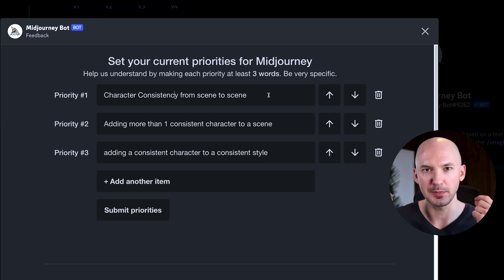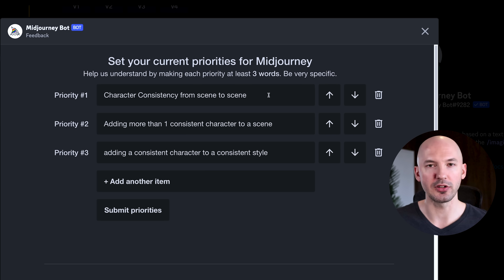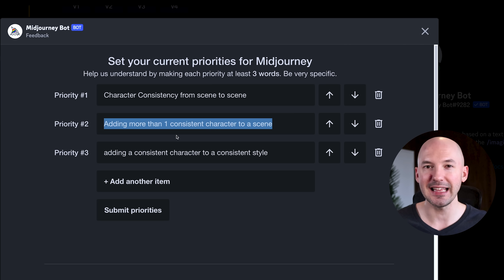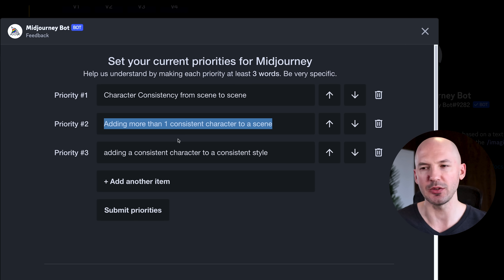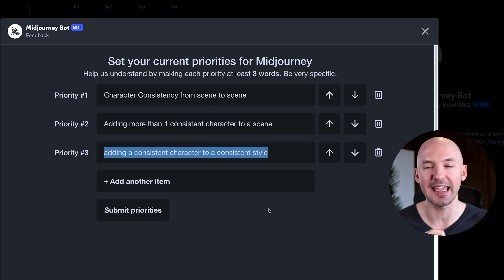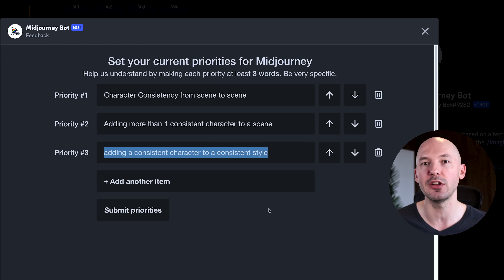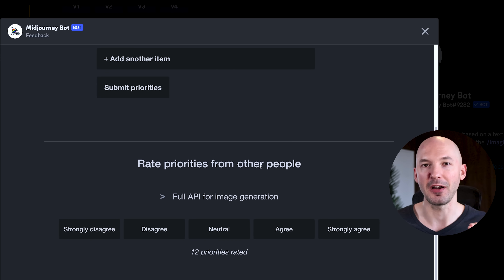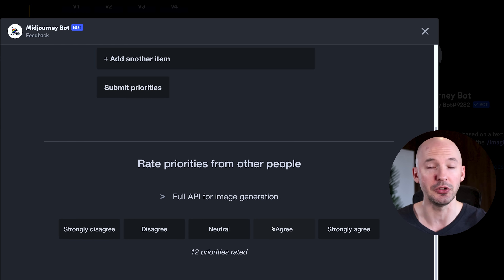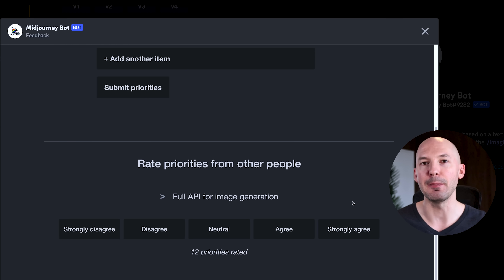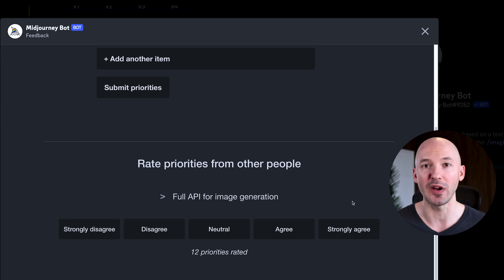Meaning if you have a character with a blue jacket and a specific haircut, you're able to see that character in different scenes, no matter the art style — children's drawing, photorealistic, watercolor, it doesn't matter. Having the same character would be really important. I also think having more than one consistent character is a big deal. And being able to keep a consistent character with a consistent style — I know they're working on both separately, but I really hope we'll be able to combine them. If you scroll down, you're able to rate priorities from other people. This collective intelligence system will combine everyone's answers and they'll go over these at office hours next week — I'm pretty sure they'll review these weekly. So that could be some amazing insight into where Midjourney is going.